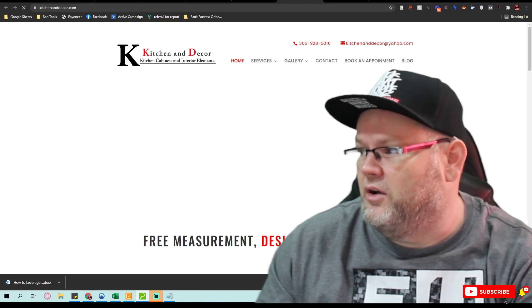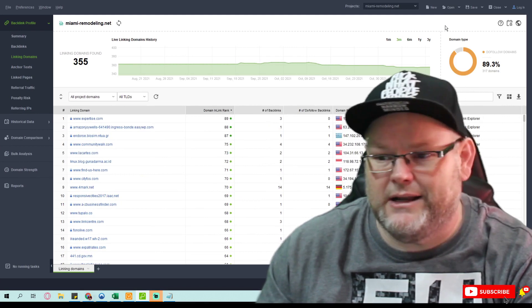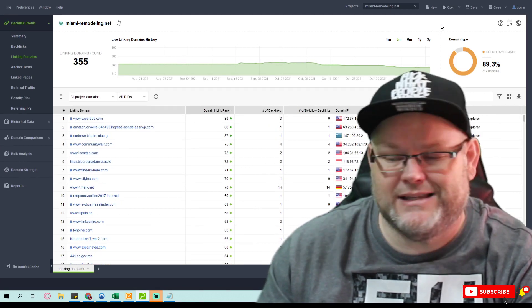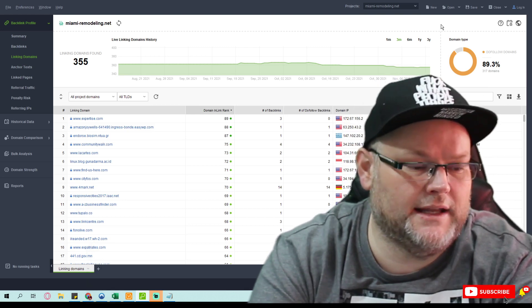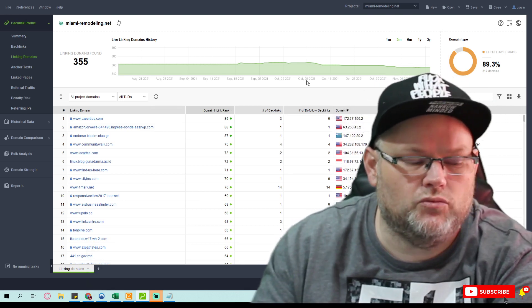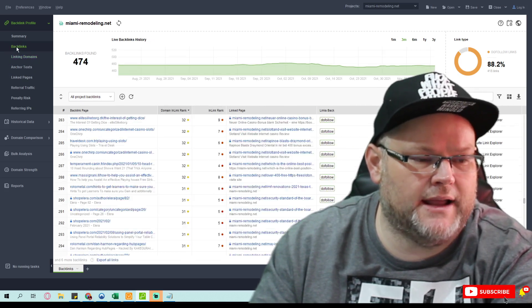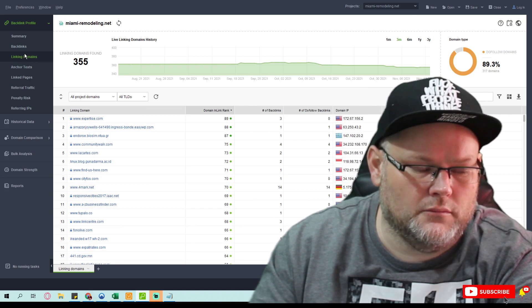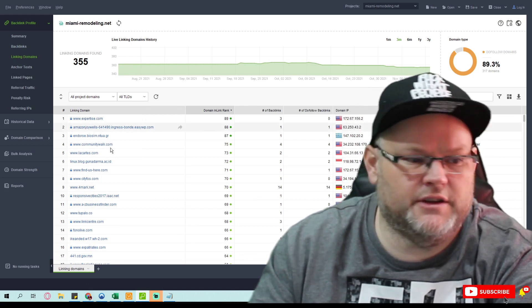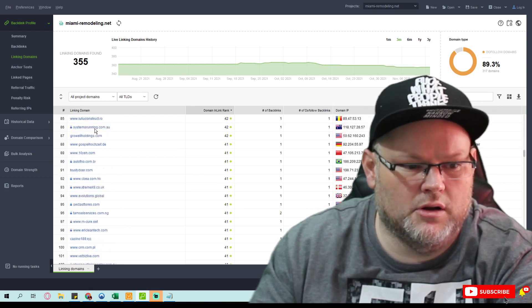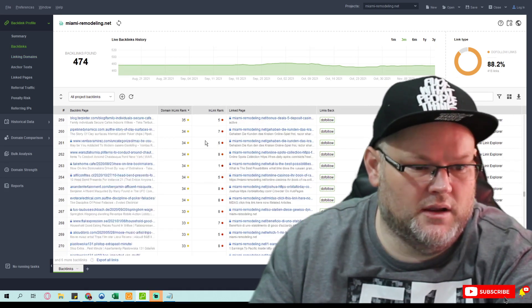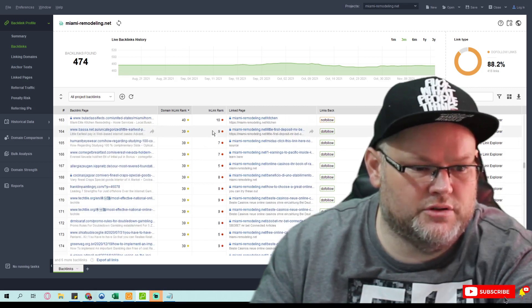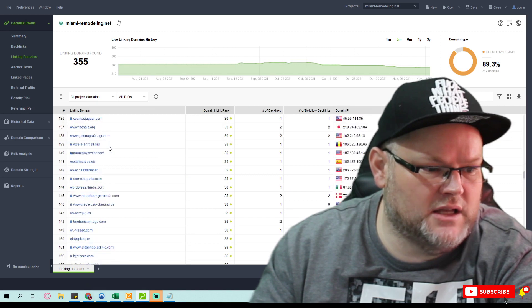It's called SEO SpyGlass—it's your backlink tool. It's from All-in-One Power Suite. I use it because I can white-label my reports. I'm not an affiliate of it, but for example, I can look at your backlinks. I see you got 474 backlinks coming from 355 domains.